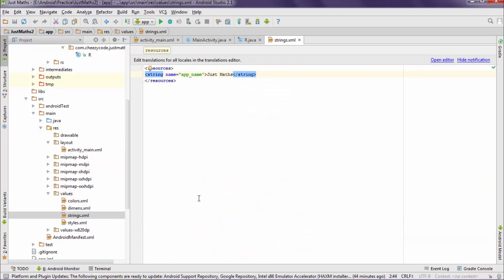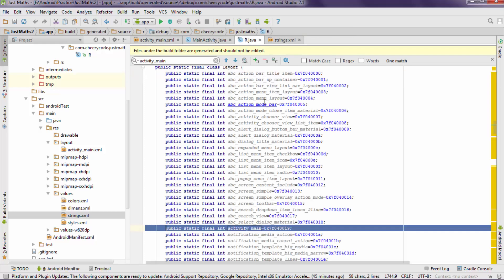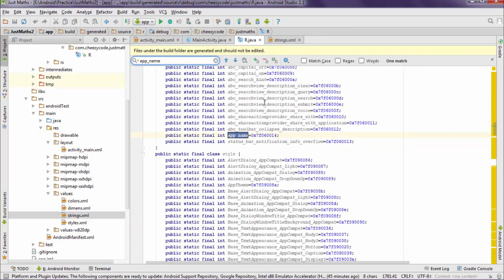So here in Android projects we use strings as resources because everything that we write inside the Android project is referred from this string.xml file. Every string that we use is mentioned inside this file and it is considered as a resource. So here there is a string with ID app_name which specifies the name of the app. So we will search this in R.java file whether it is present or not.